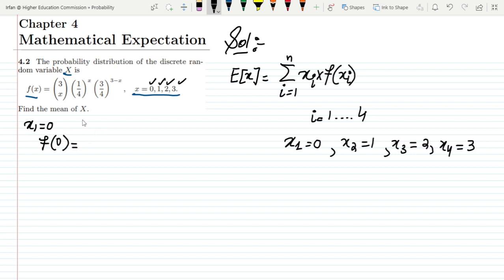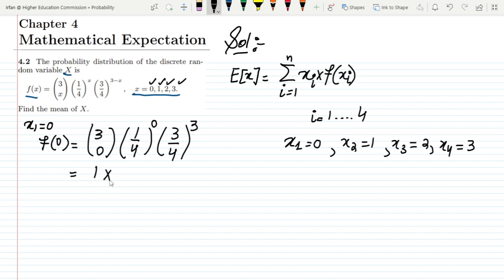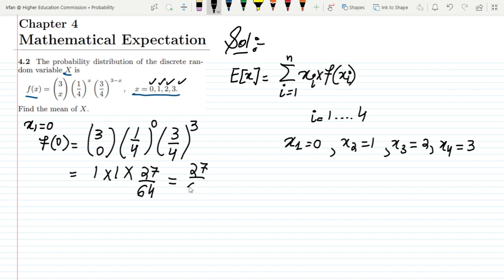For x1=0, let me find the value of f(0). Putting this value into the formula: C(3,0) · (1/4)^0 · (3/4)^(3-0) = C(3,0) · (1/4)^0 · (3/4)^3. Solving it: C(3,0) is 1, multiplied by 1, multiplied by 27/64, giving us f(0) = 27/64.